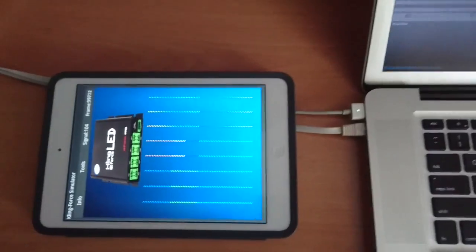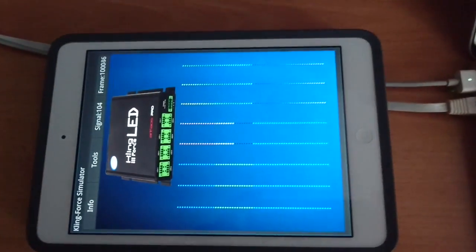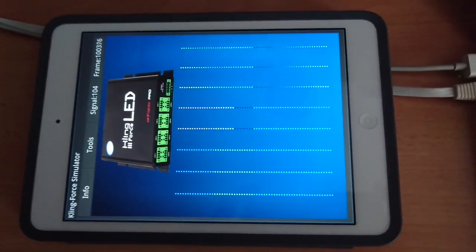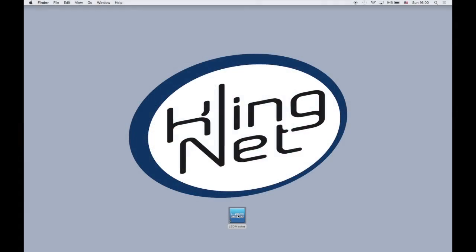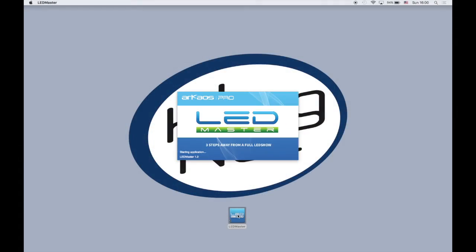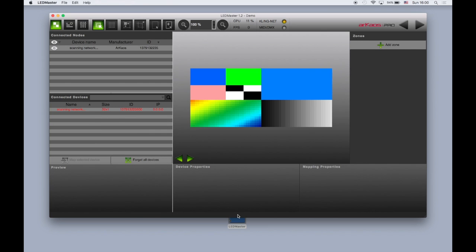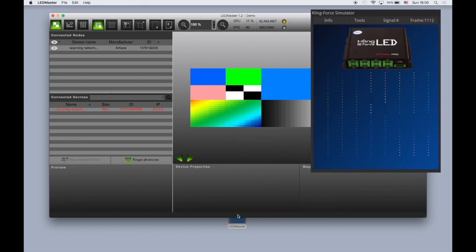The ClingForce LED receives those color patterns from a server running on the same network. So after installing the mobile application, you must install a ClingNet server. Here we are going to use LED Master.